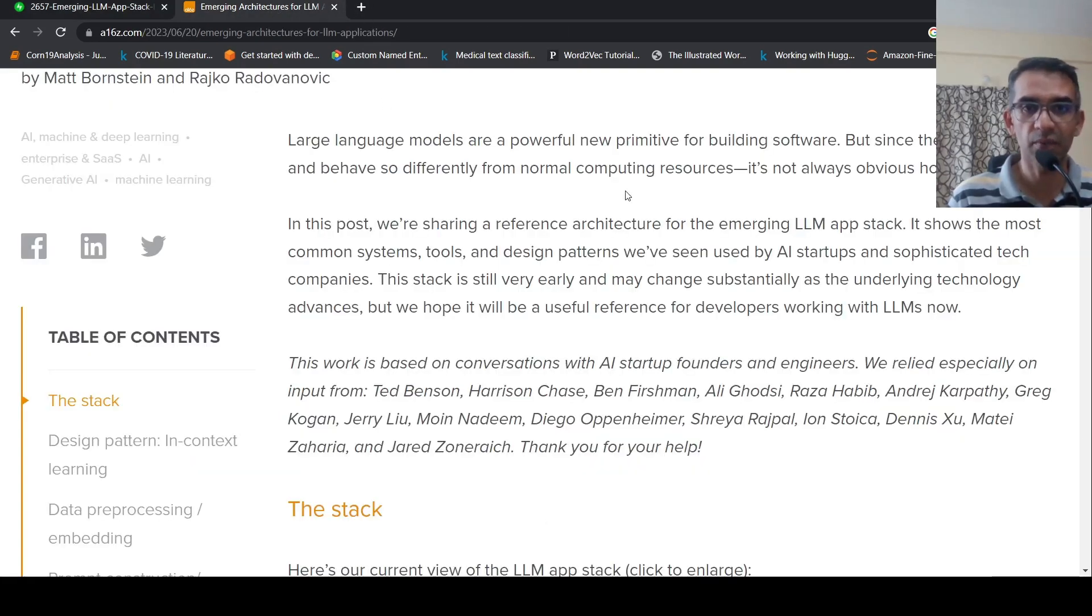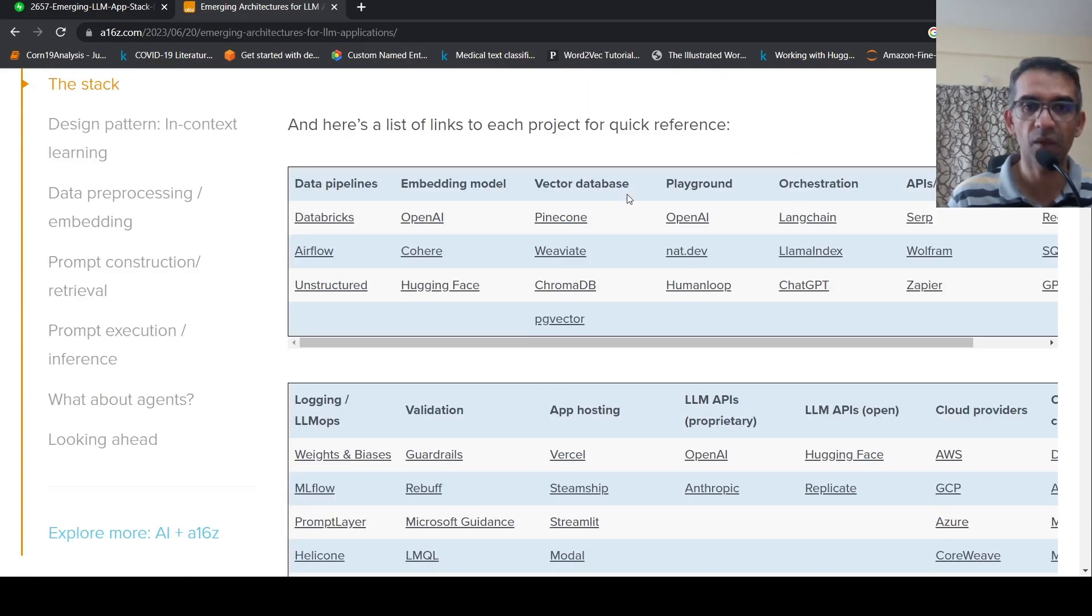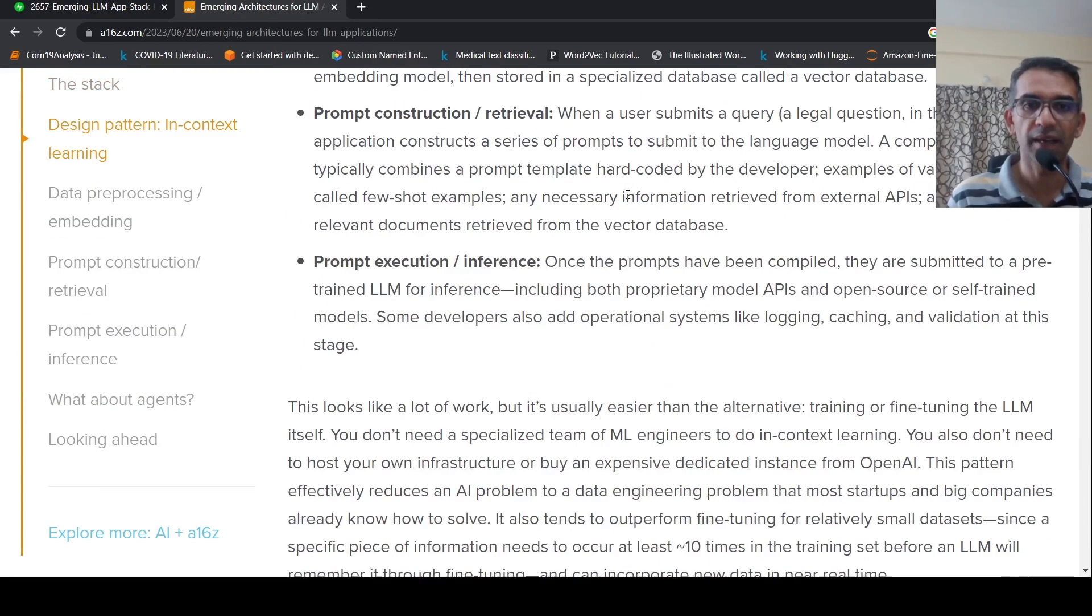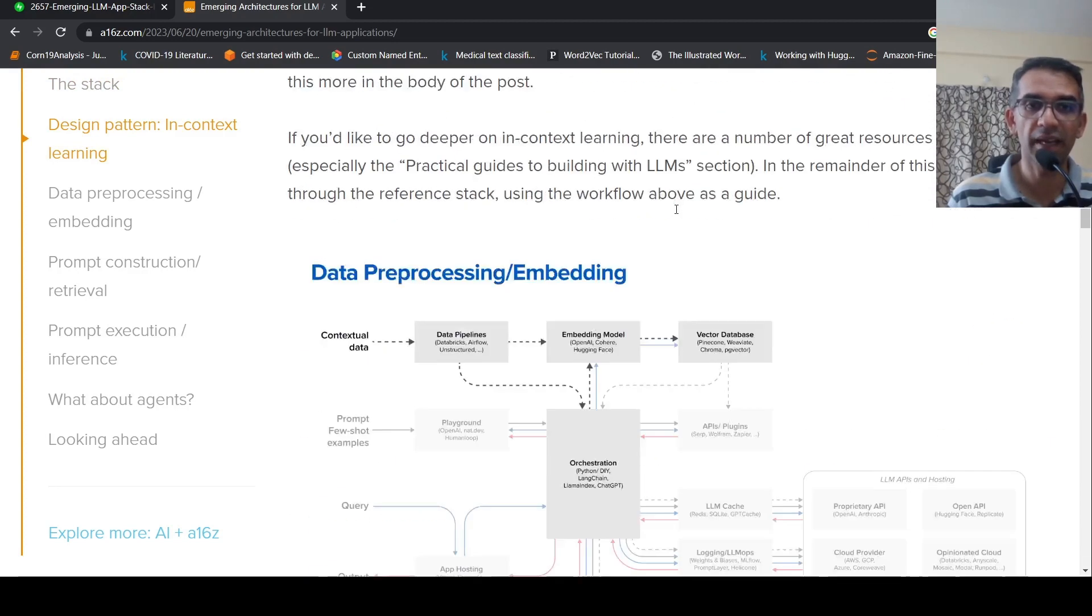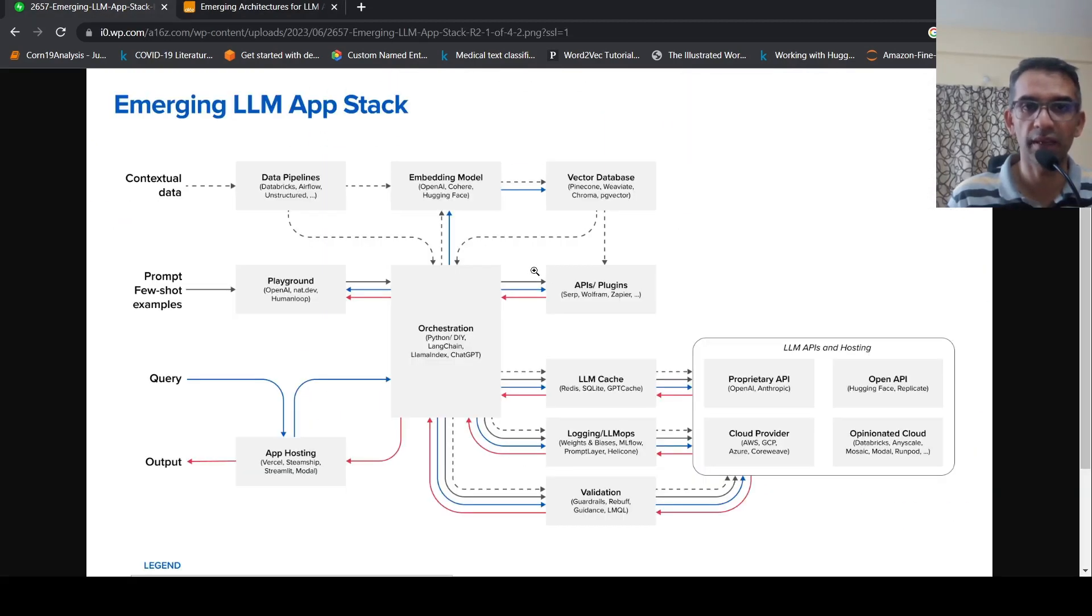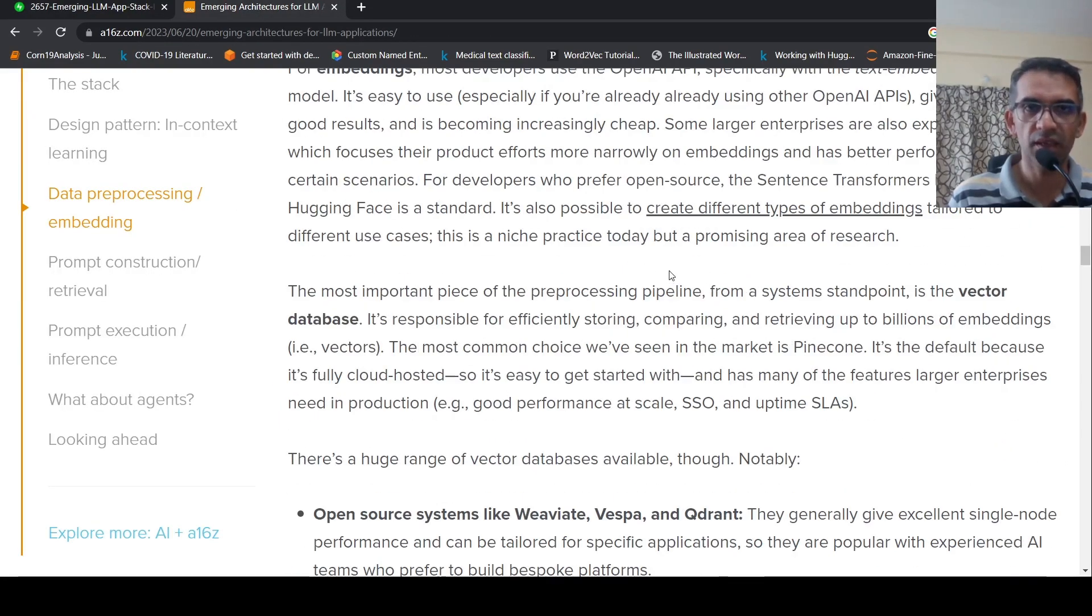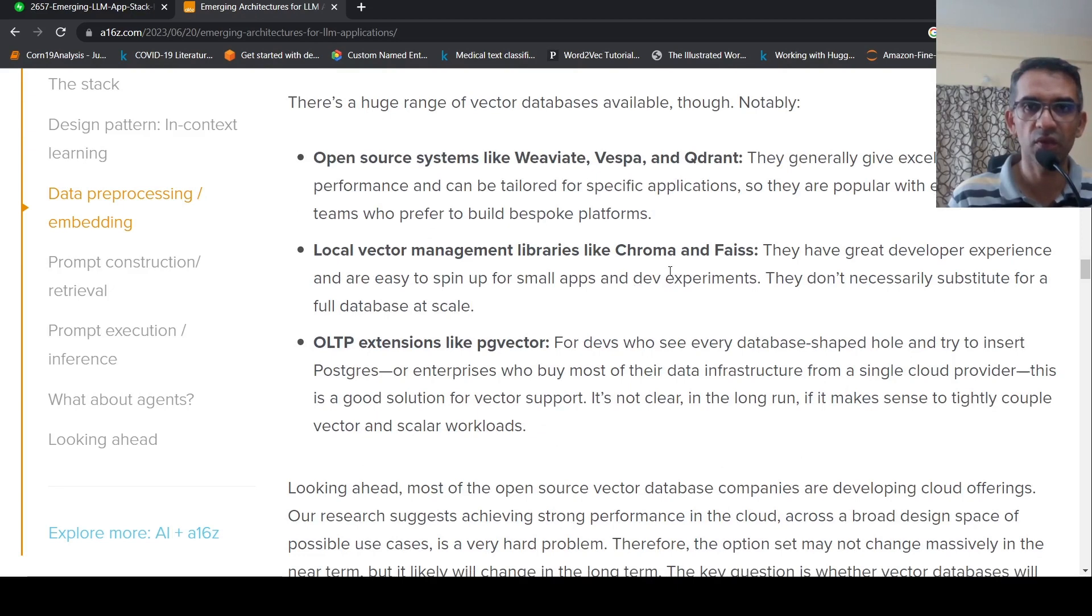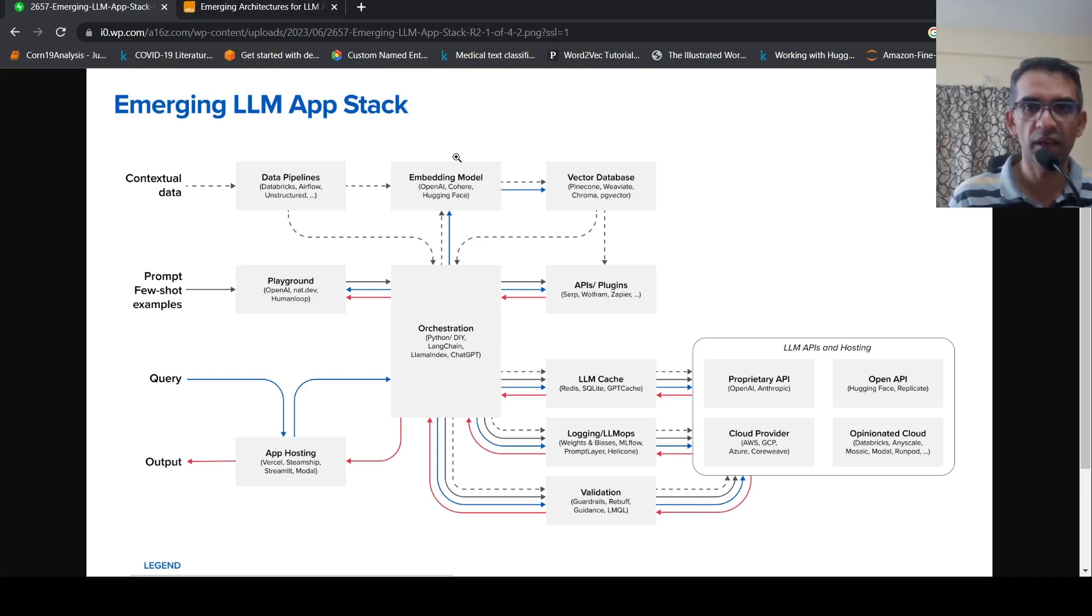Further details are present in this particular blog. You can read over it. I just covered the highlights or what I felt was important in this particular diagram with respect to these components. So I'll be putting the link of this blog in the description of the video. I hope you find this video on emerging LLM app stack useful for you. If you like the video, please like, share, subscribe to the channel. See you in another video.